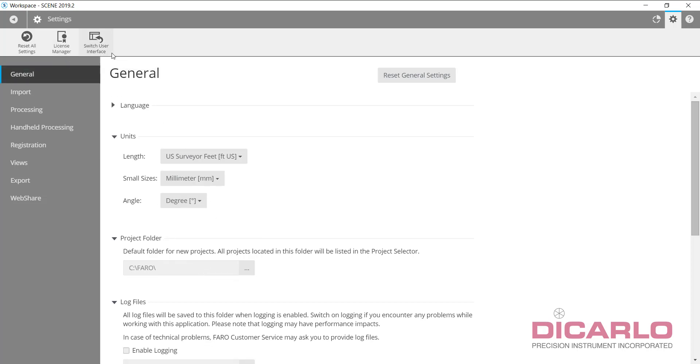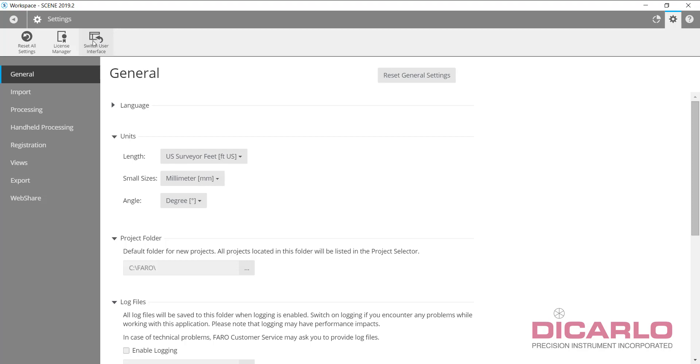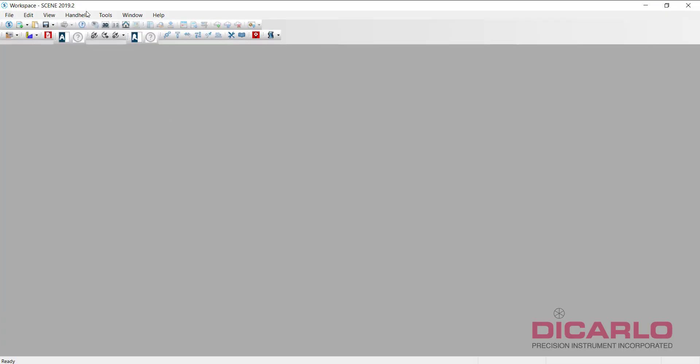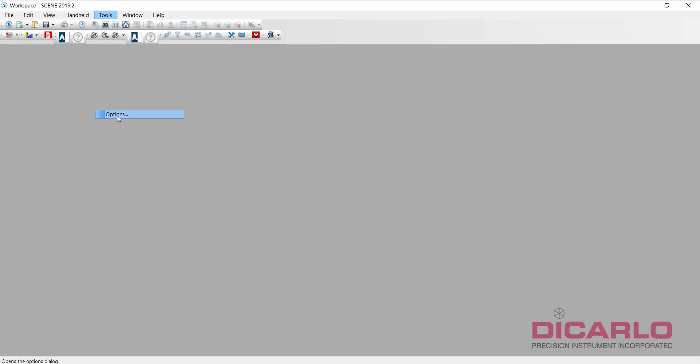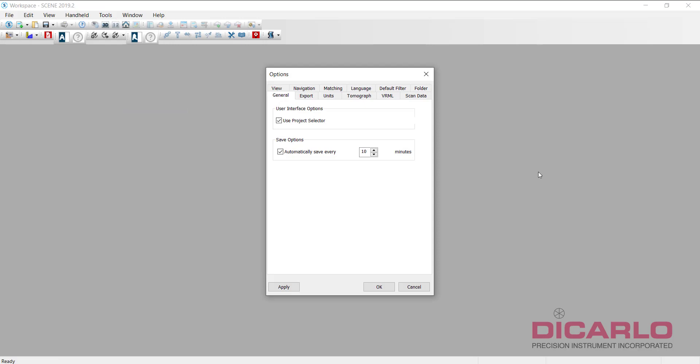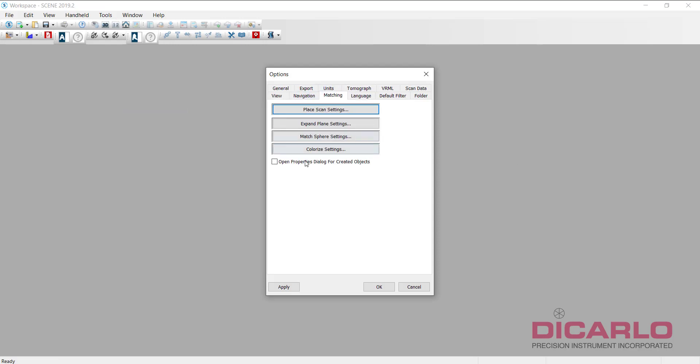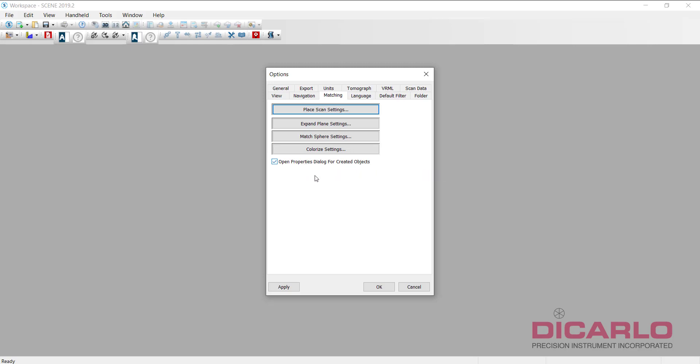There's two more things that you cannot set in the general settings but you have to switch over to the classic user interface. I'll click this. In here, I highly recommend changing these values. Under tools, go into options, and under matching, I always want to see 'open properties dialog for created objects.' It's a confirmation for me when I'm scanning—when I click a sphere or checker target or a wall, how many points are on it, what is the success rate at recognizing it.